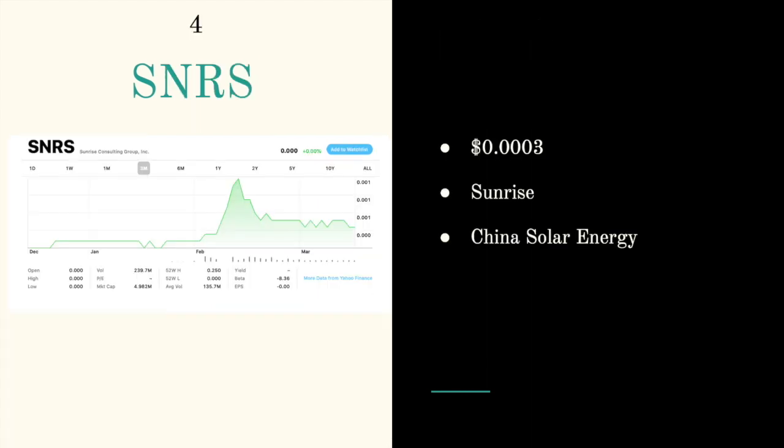Next ticker symbol is SNRS, trading at double zero three. It's called Sunrise Consulting Group and their subsidiary is China Solar Energy. Solar energy is big in China and it's trading at triple zero three.